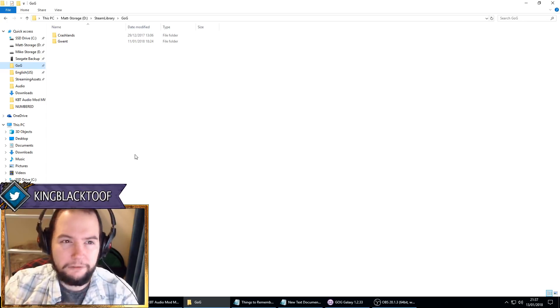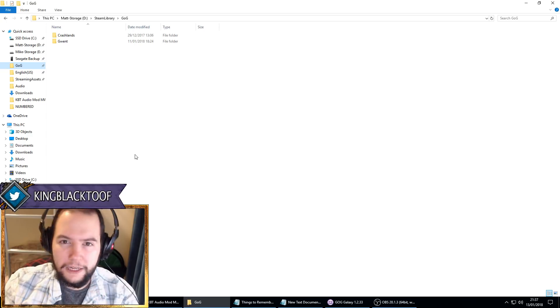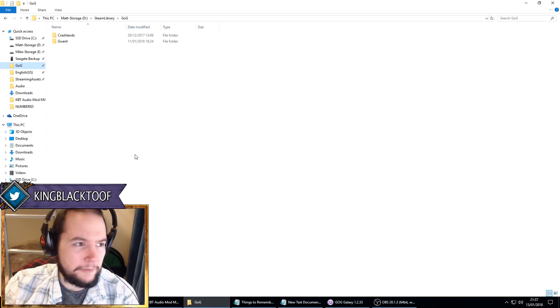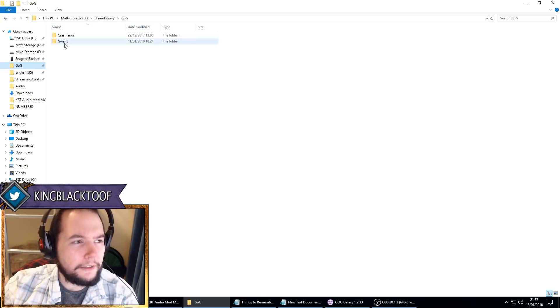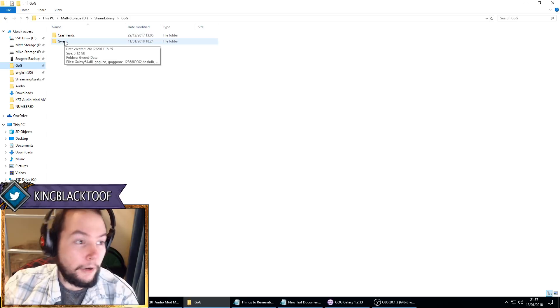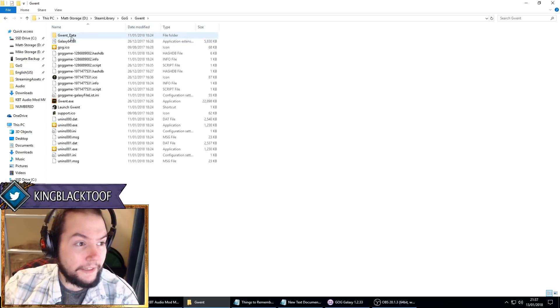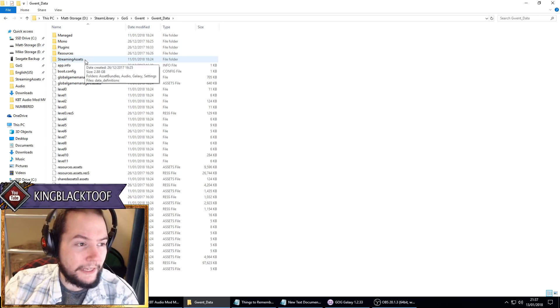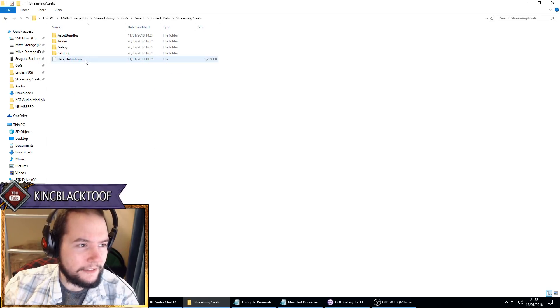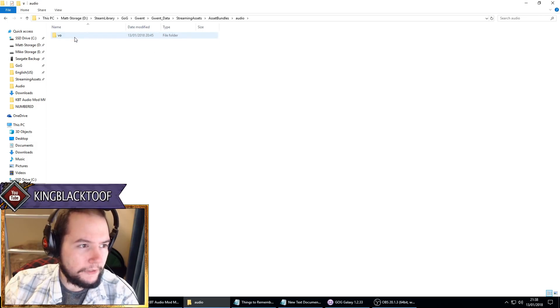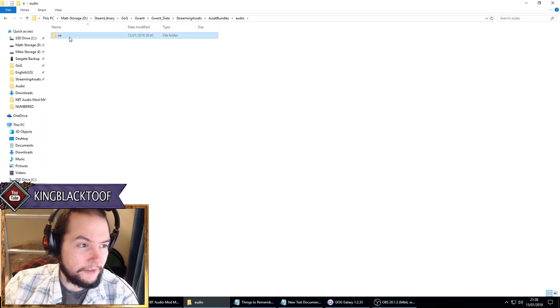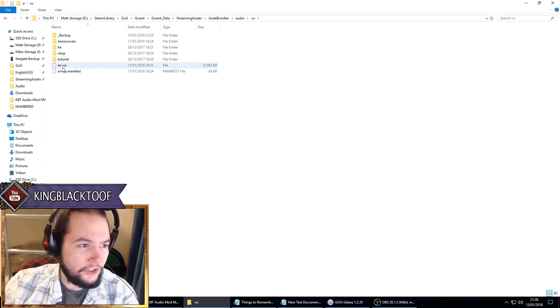Mine's here and I found Gwent. So I'll click on Gwent, then Gwent_Data, and then StreamingAssets, then AssetBundles, and then Audio, and then VO for voiceover. And here we are. We've got en-us here.